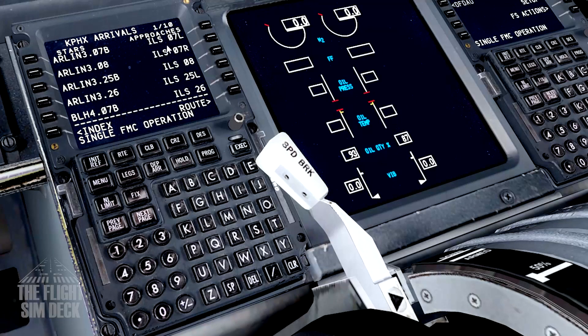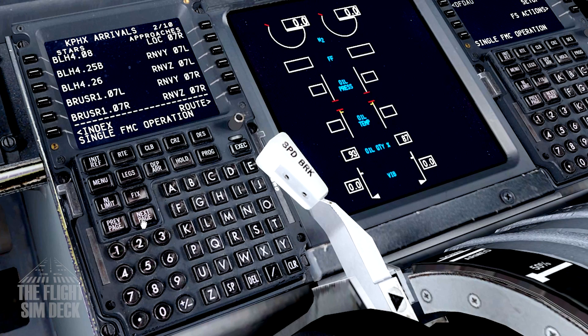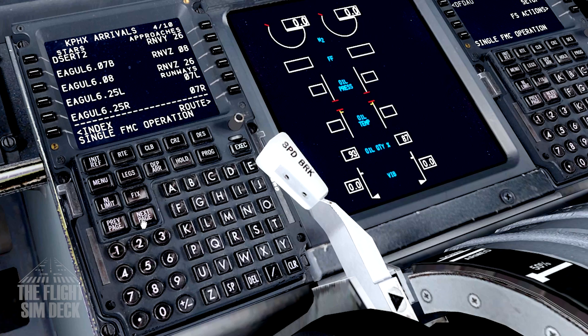Welcome to the Flight Sim Deck, my name is Patrick, and today we're going to talk about updating the flight management system in your simulator.